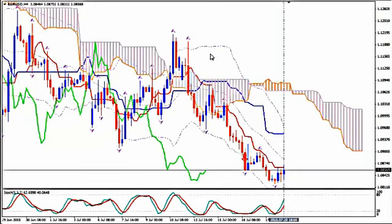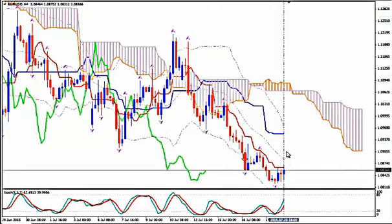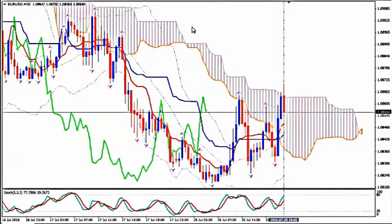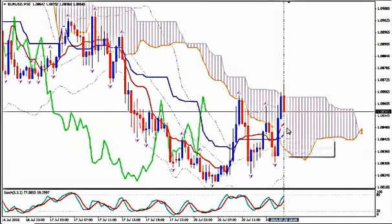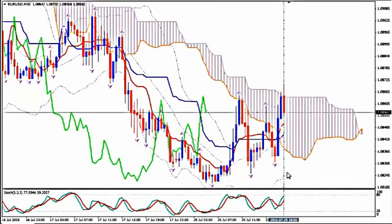Trail your stop loss below Kijun Sen, stay on M30 and stay in while candlesticks close above Tenkan Sen on M30. Alternatively, if the price reaches the middle Bollinger Band on H4 and then reverses and starts going down, you will see that on M30. Then short from M30 when the price has crossed below Tenkan Sen, Tenkan Sen is going down, middle Bollinger Band is going down, Chikou Span has crossed below past price action and goes down, and Stochastics go down.